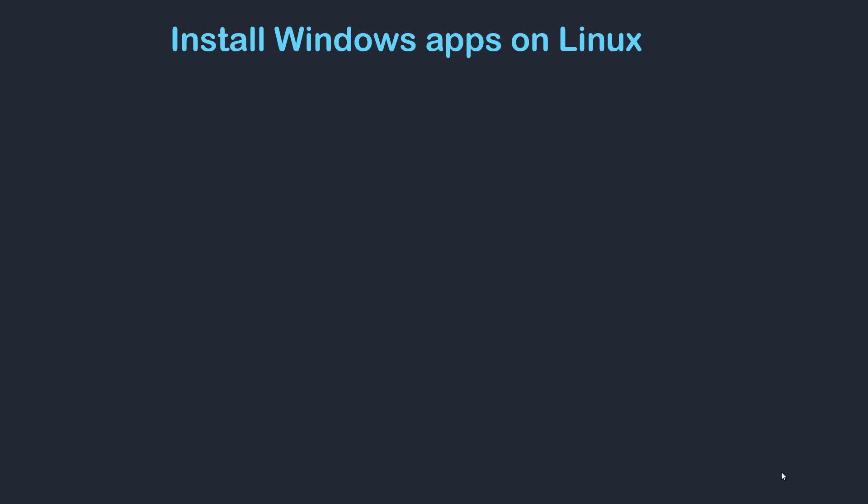Hey everyone, a warm welcome to this video lecture. In this video, we are going to explore how to install Windows applications on Linux. For demonstration purposes, I'll be using Ubuntu 24.04 as my Linux environment. Now there are multiple ways of installing Windows applications on Linux, and one of the most widely used methods is using Wine. Wine is a free and open source compatibility layer that allows Windows programs to run on Linux, and it works by translating Windows API calls into Linux commands. I'm going to install Wine on Ubuntu 24.04 and show you how to install a Windows .exe application on Linux using Wine.